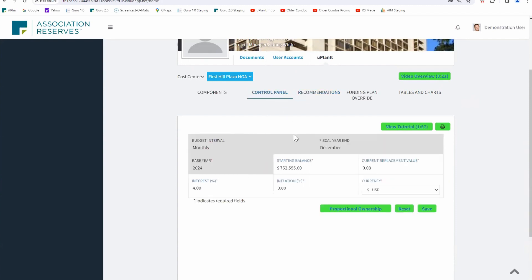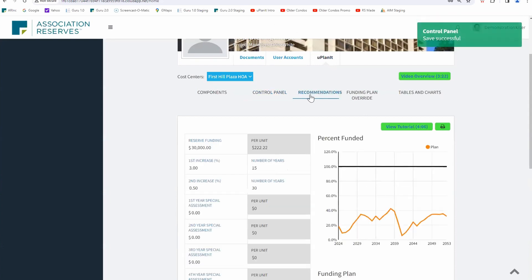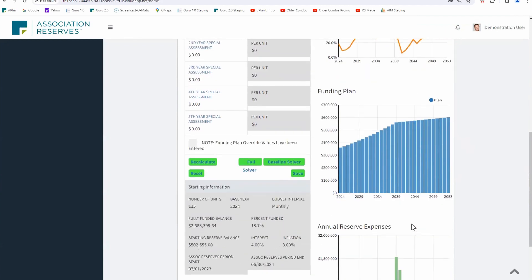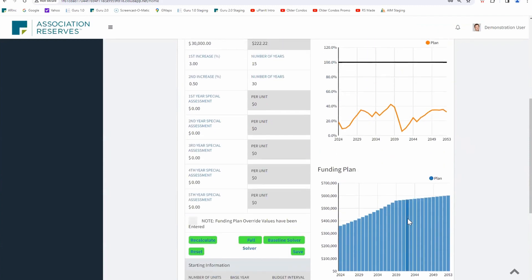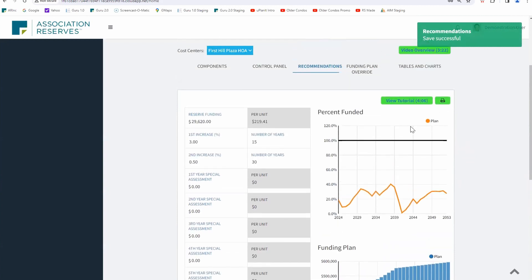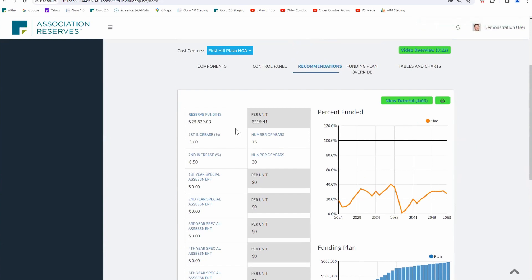Let's suppose instead of three quarters of a million they had about five hundred thousand. Things are going to be tight at this association for the next few years. You're going to be tempted to hit the baseline solver and set your assessments there — but all you're doing is opening yourself up to a lot of risk. As you get to seventy percent funded, your special assessment risk really drops down to about one percent or less. Be very careful about using the baseline solver and saying you're going to live on a hope and a prayer.